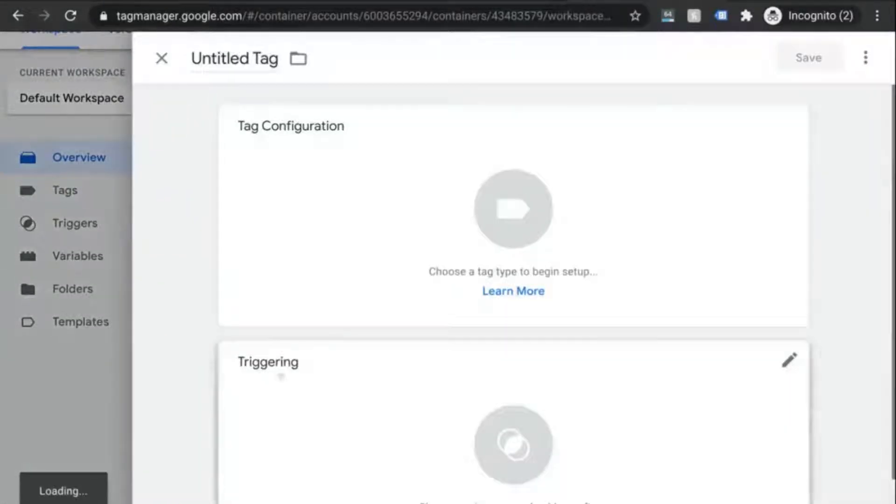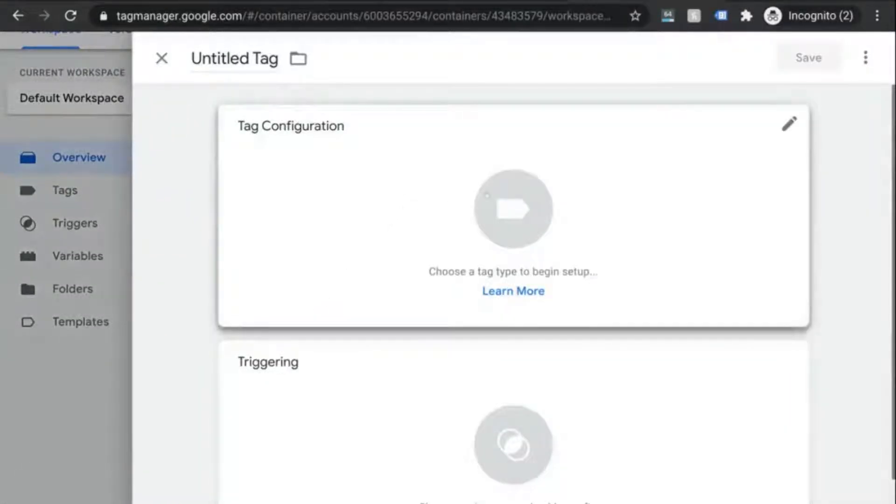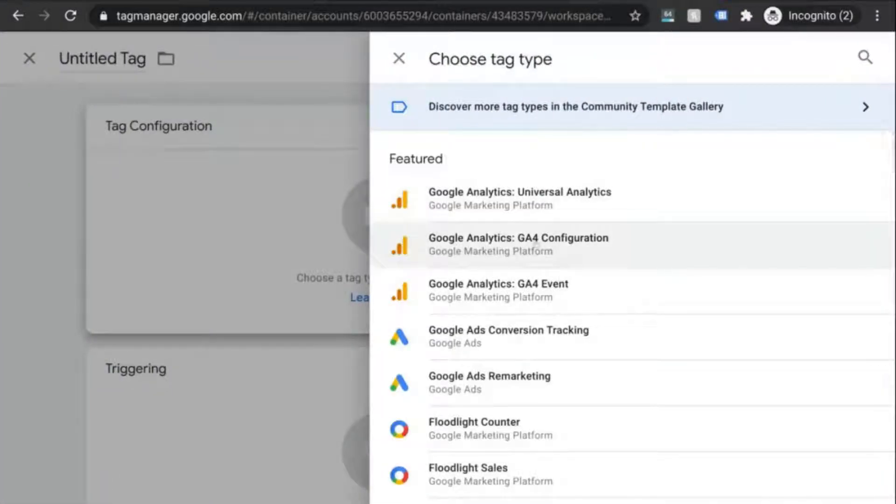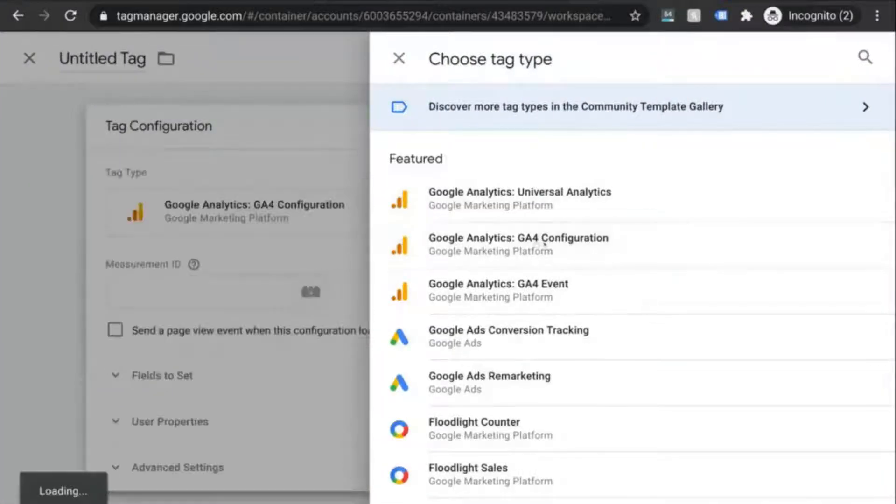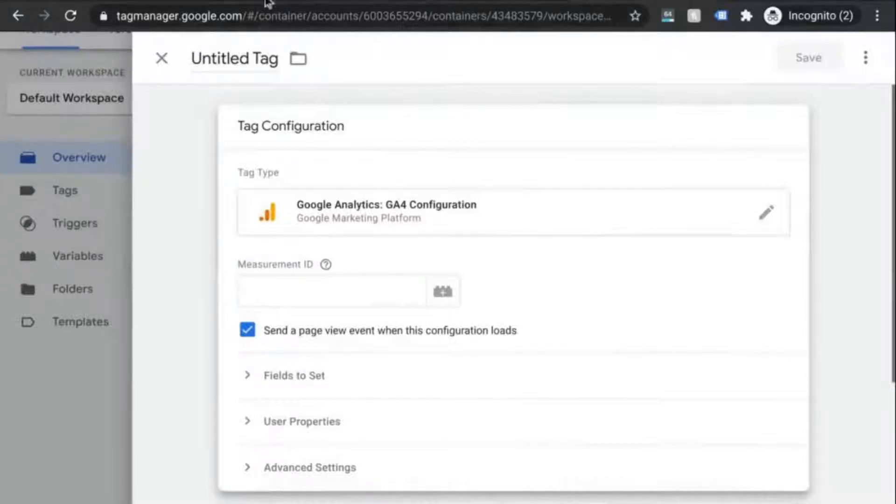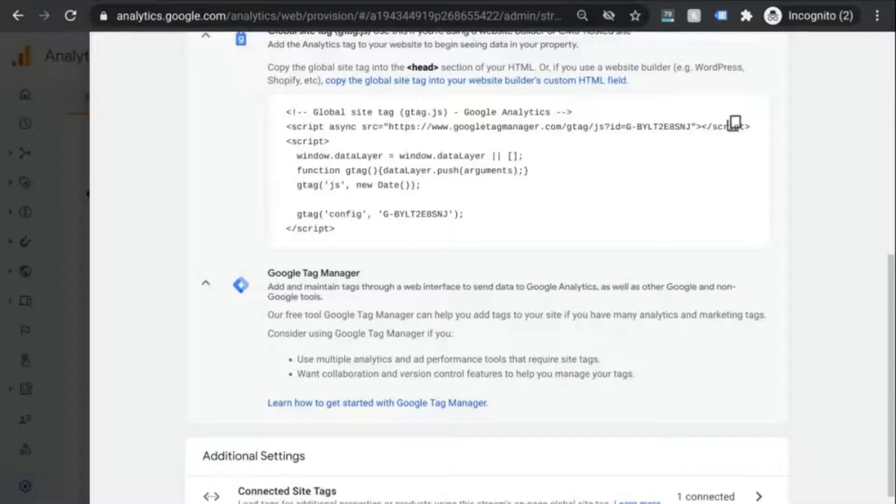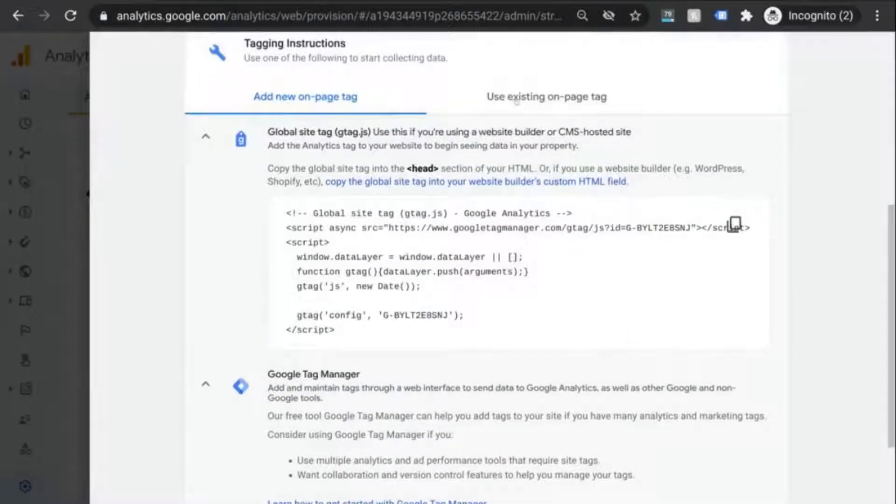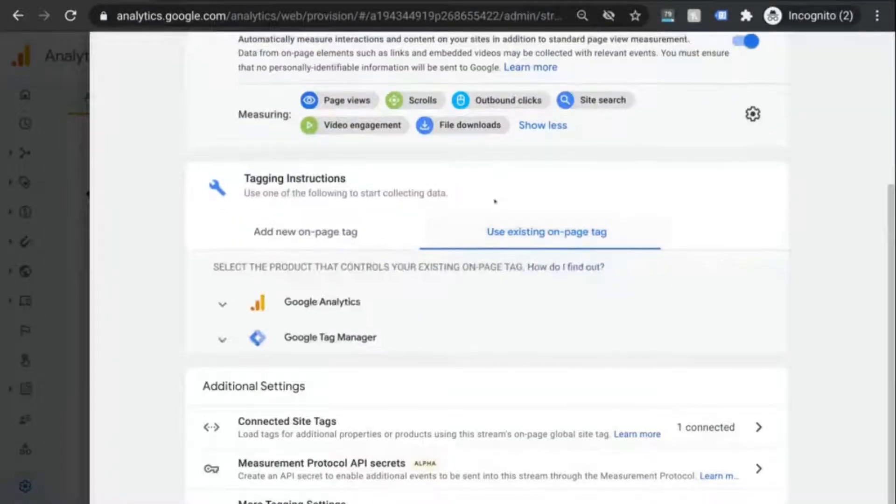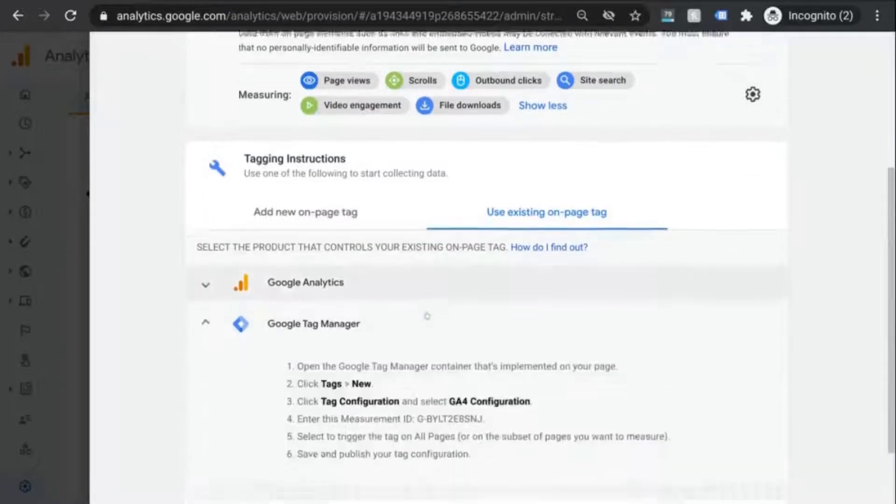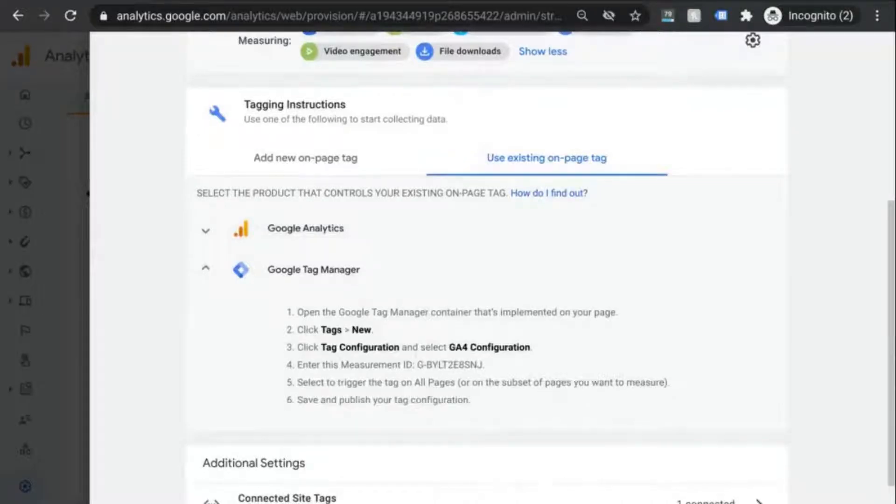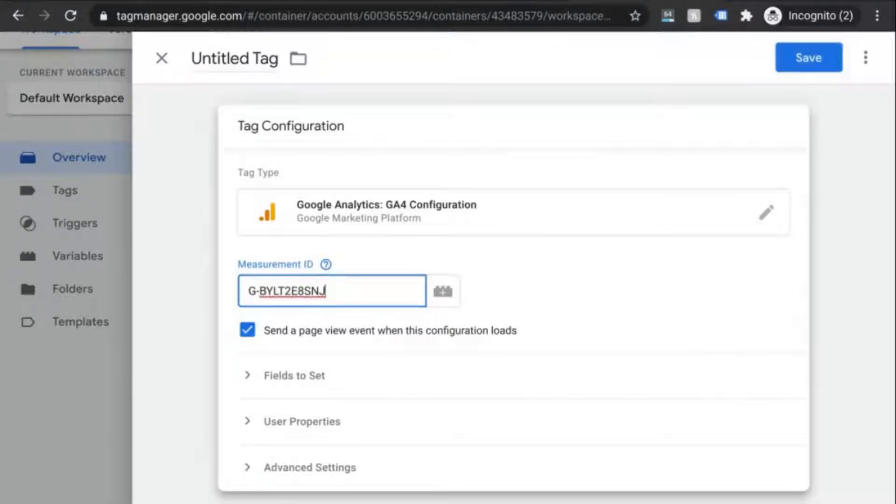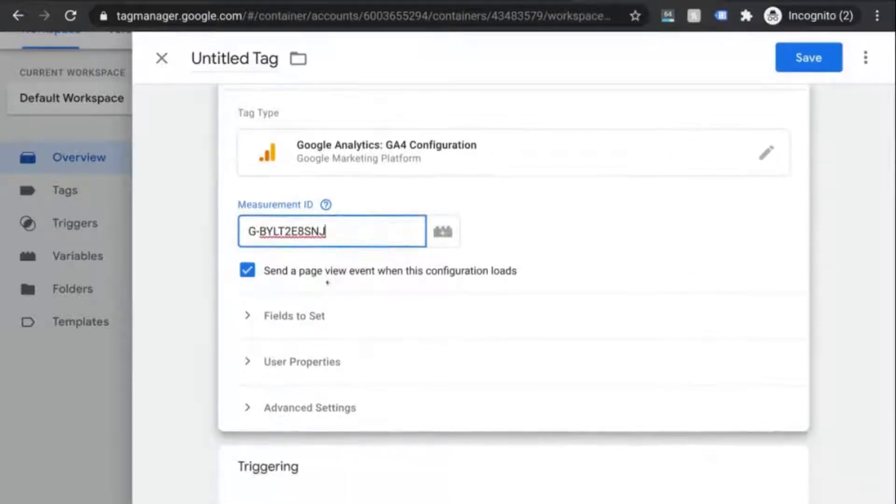Close this out and in this overview section, click on add a new tag. Click in the tag configuration and choose Google Analytics GA4 configuration. Go back to the tagging instructions in your GA tag. Now that you have the GTM code in your HTML, click on use existing on page tag, and copy your measurement ID. Go back to your GTM tab and paste your measurement ID in that field.